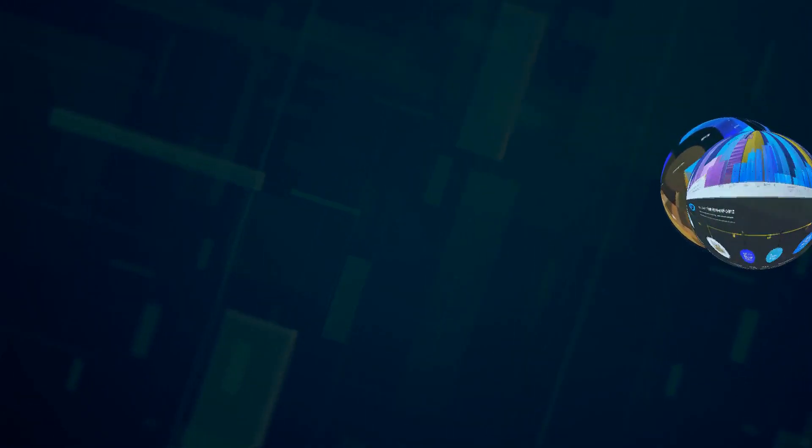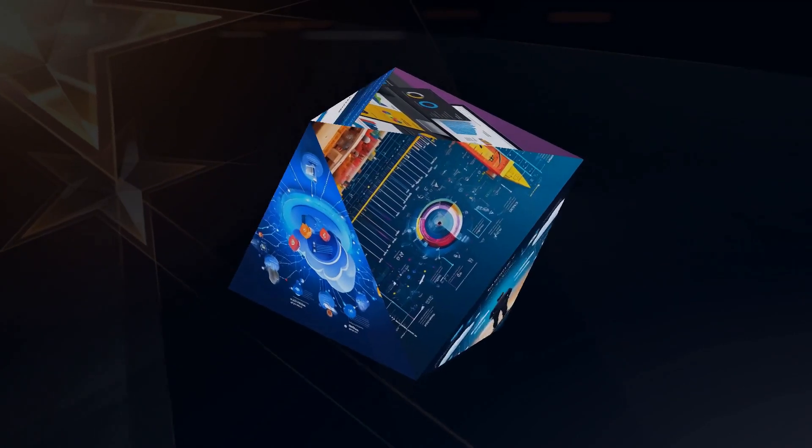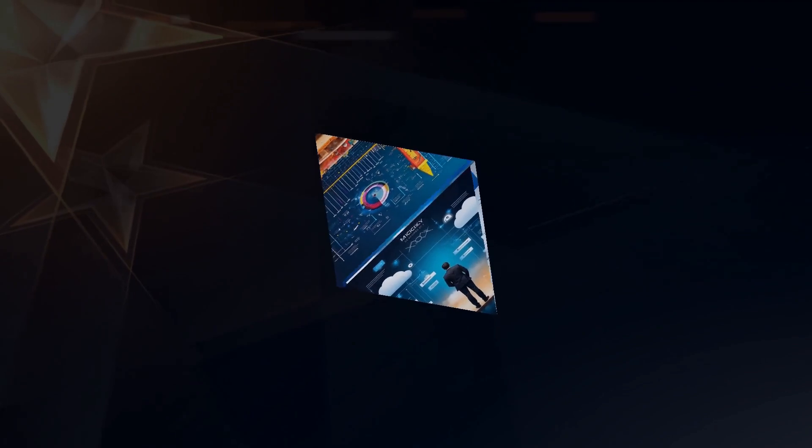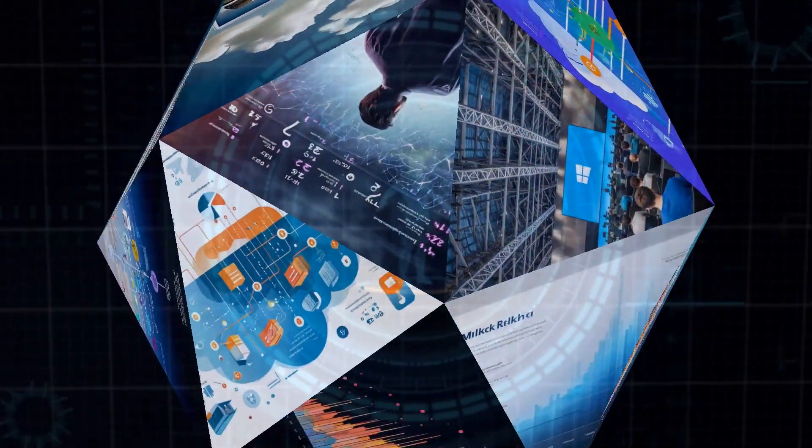Their cloud computing service Azure is experiencing explosive growth with a large chunk of that driven by AI. Microsoft's bet on OpenAI is turning them into a powerhouse in the cloud and AI arenas.